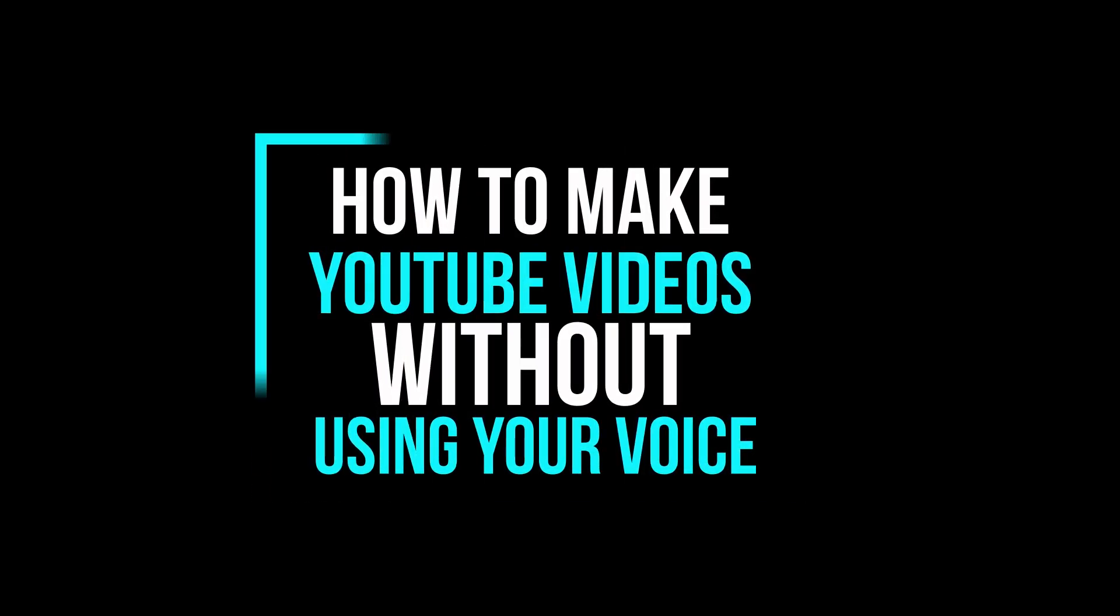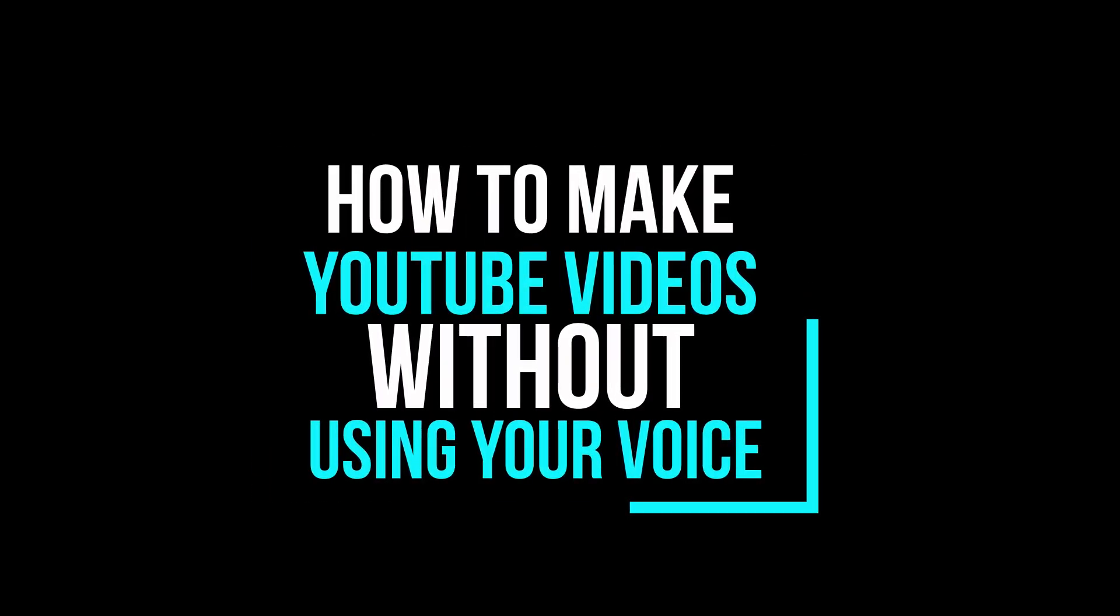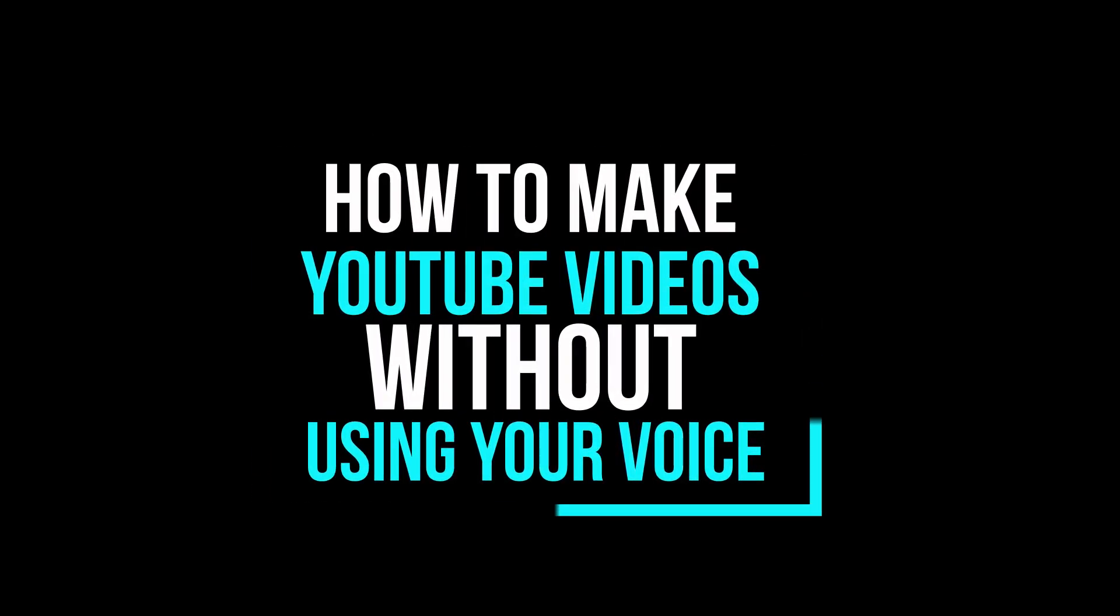In this video I will show you guys how to make YouTube videos without using your voice. Let's jump right to it.